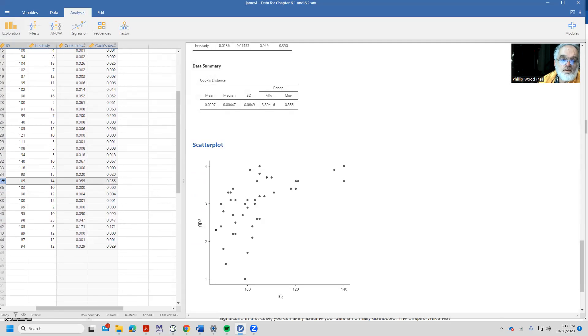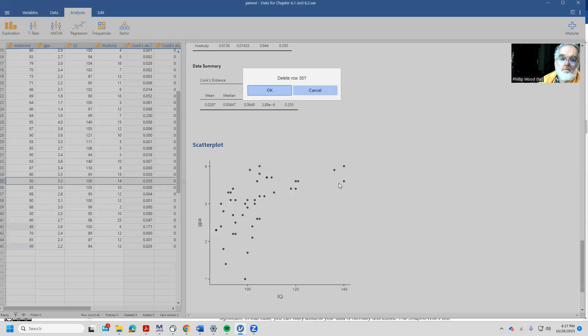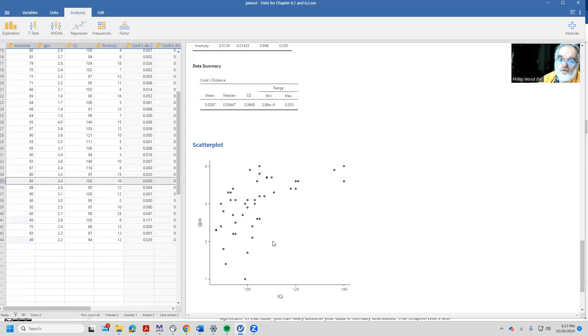I might, for example, come back and select that row and delete that row and rerun my analysis.